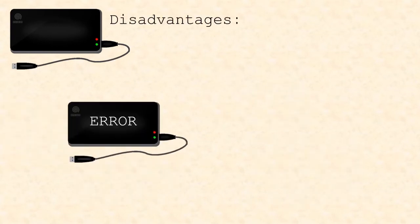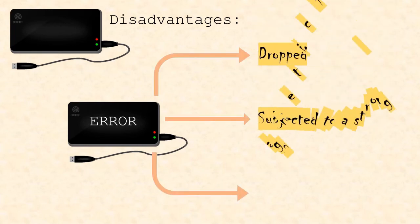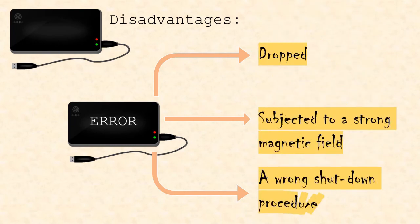The disadvantages are that they can be easily damaged if not taken care of. For instance, they can be damaged if dropped, subjected to a strong magnetic field, or just like fixed hard disk drives, they could get damaged if the shutdown procedure wasn't done correctly.